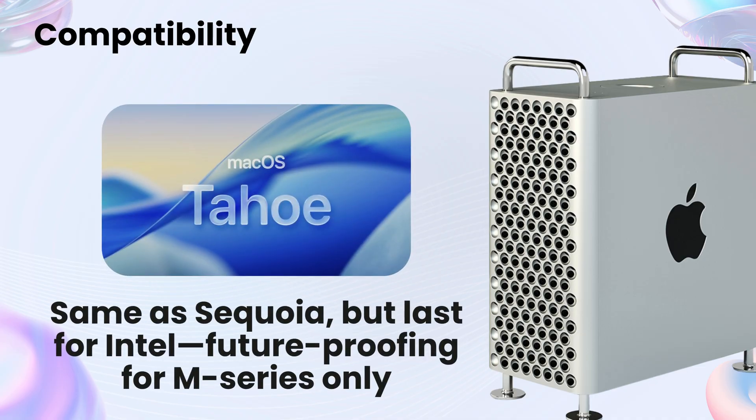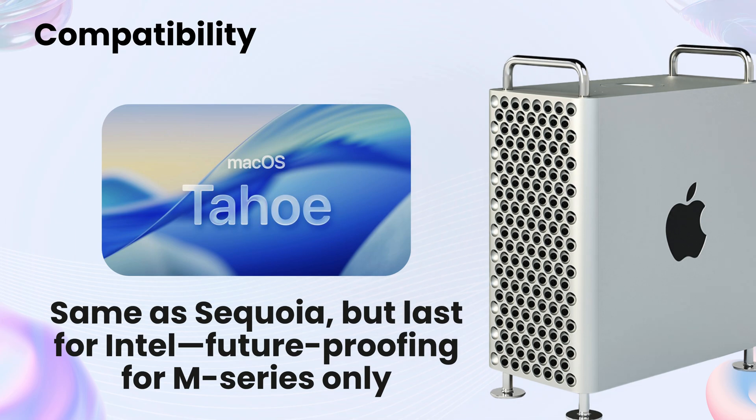Tahoe runs on the same hardware, but here's the catch. This is the last macOS for Intel Macs. Apple is gently pushing everyone toward M-series chips. If you're on an older Mac, Tahoe works, but it's the end of the line.